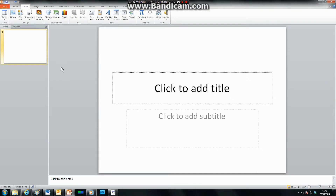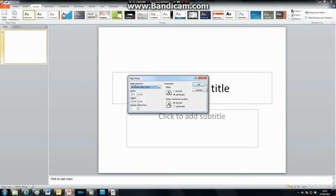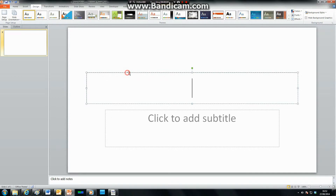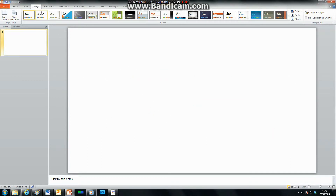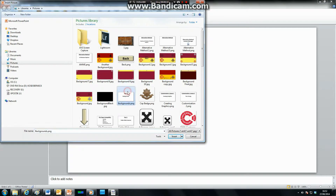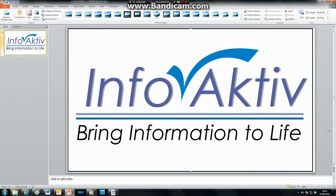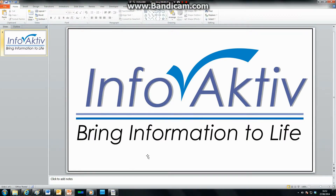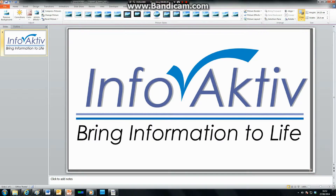First, open PowerPoint and go to the Design tab and click on Page Setup. Change the size from 4:3 to 16:9 if you are using a widescreen. Next, click on the Insert tab and click on Picture. Find the picture you want to insert as your background and click OK. Then crop and reposition it so it's in the right place.